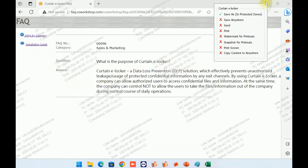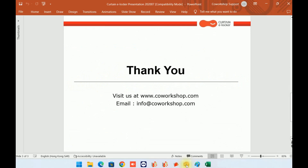Now, you should have a basic idea of eLocker. If you have any further questions or queries, please visit our website at www.coworkshop.com or send an email to info@coworkshop.com. Thank you for watching. Goodbye.